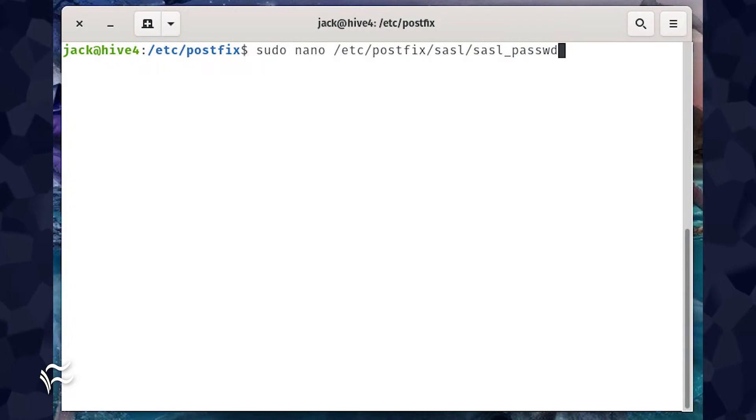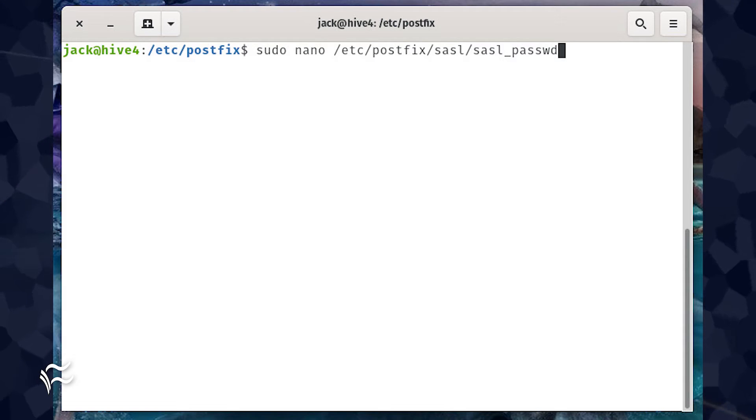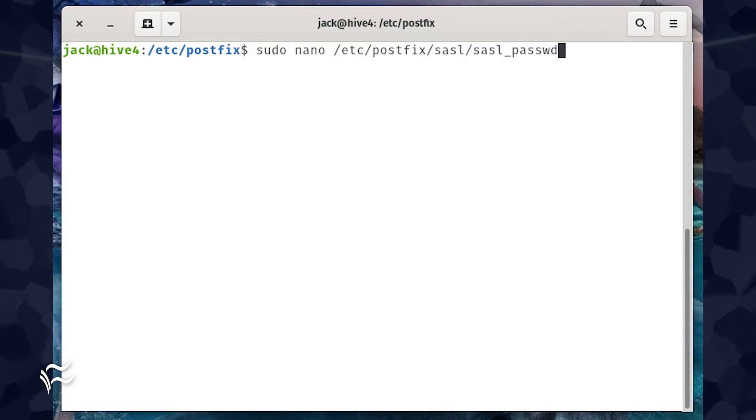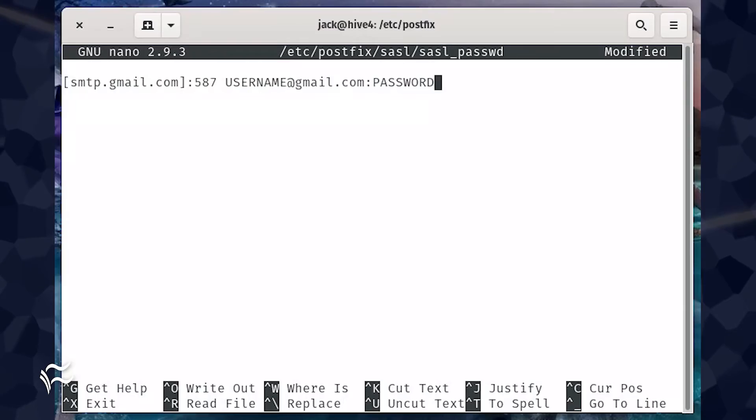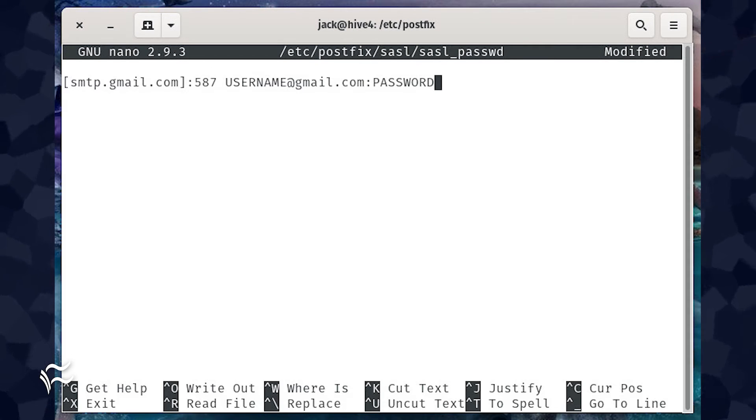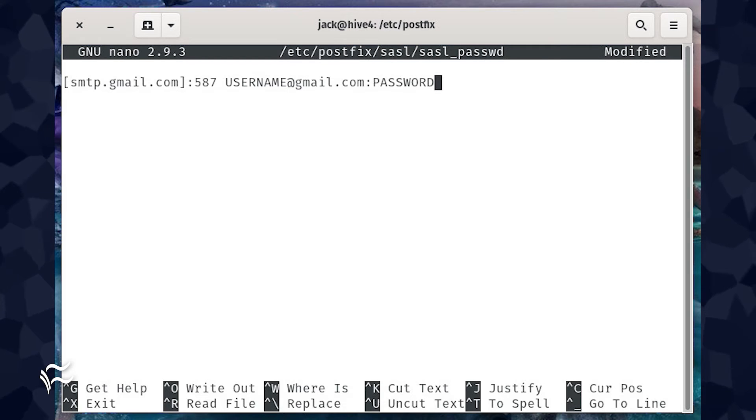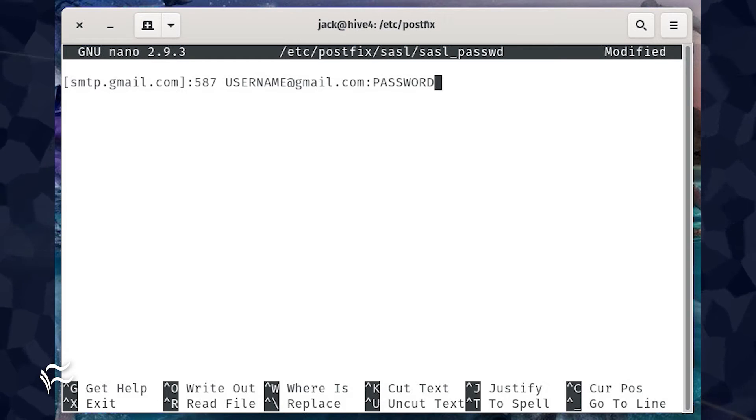Next, we're going to create the sasl_passwd file with the command sudo nano /etc/postfix/sasl/sasl_passwd. In that file, paste the following: [smtp.gmail.com]:587 username@gmail.com:password where username is your Gmail username and password is your Gmail app password.